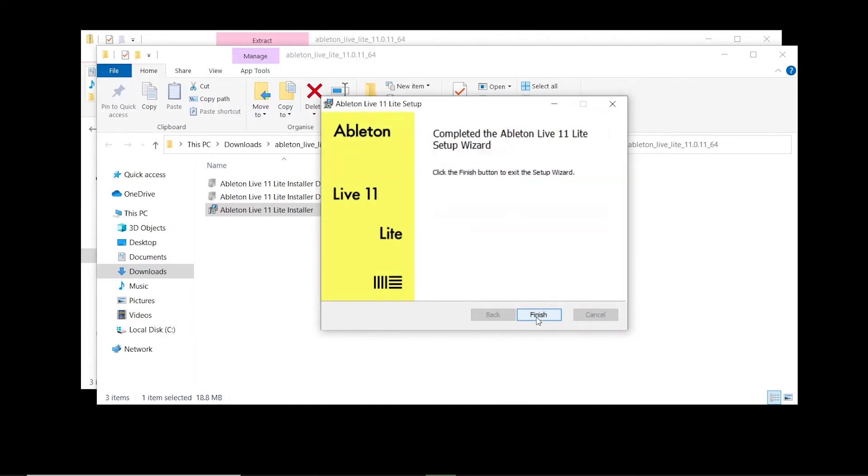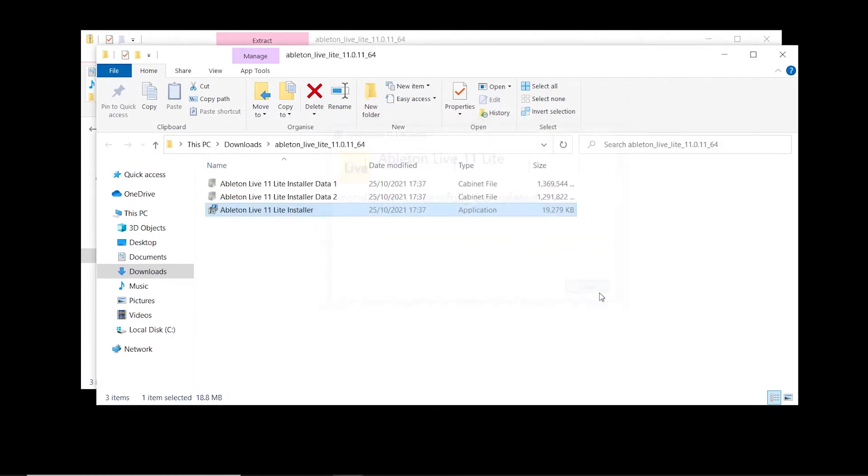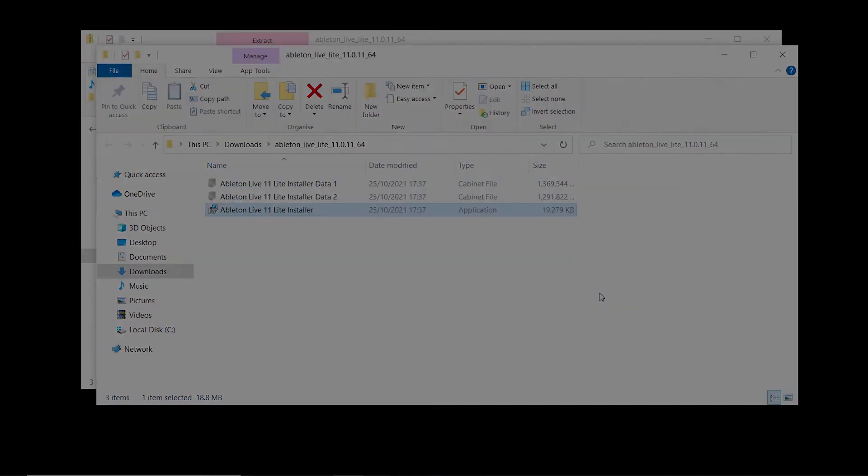When the installation is completed, select finish. Close the installer and open Ableton Live Lite.